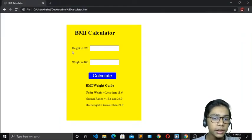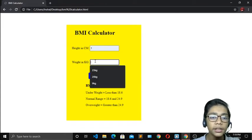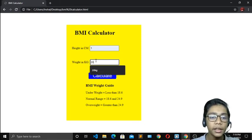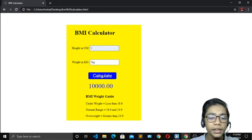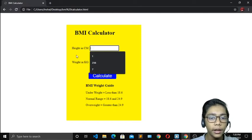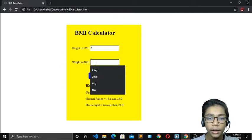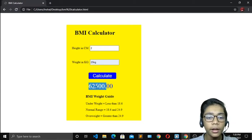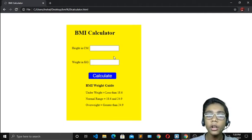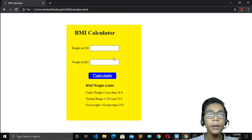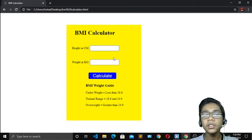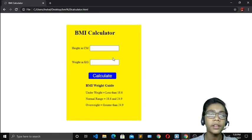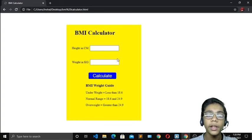Going to Google Chrome, you can see we've successfully made our BMI calculator. If I write a height in cm and 1 kg and press calculate, the result shows — for example 10,000. If I write 2 and 25 kg and press calculate, we get our calculation. So that's how easy it is to make a BMI calculator in JavaScript. I hope you understand and enjoy this project — practice all the projects and I'll see you in the next one. Goodbye.